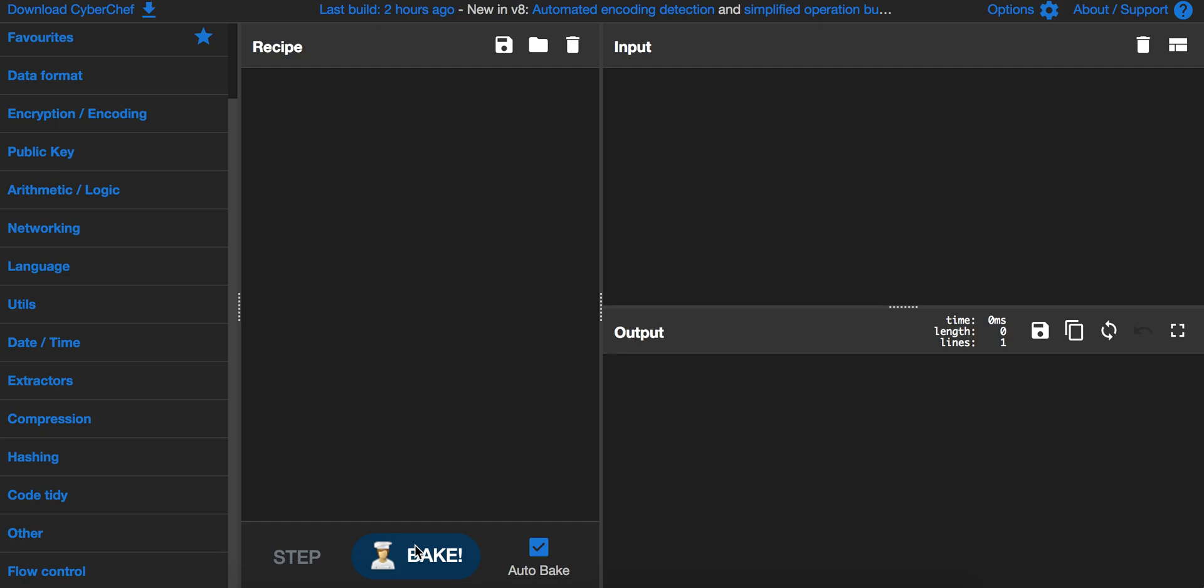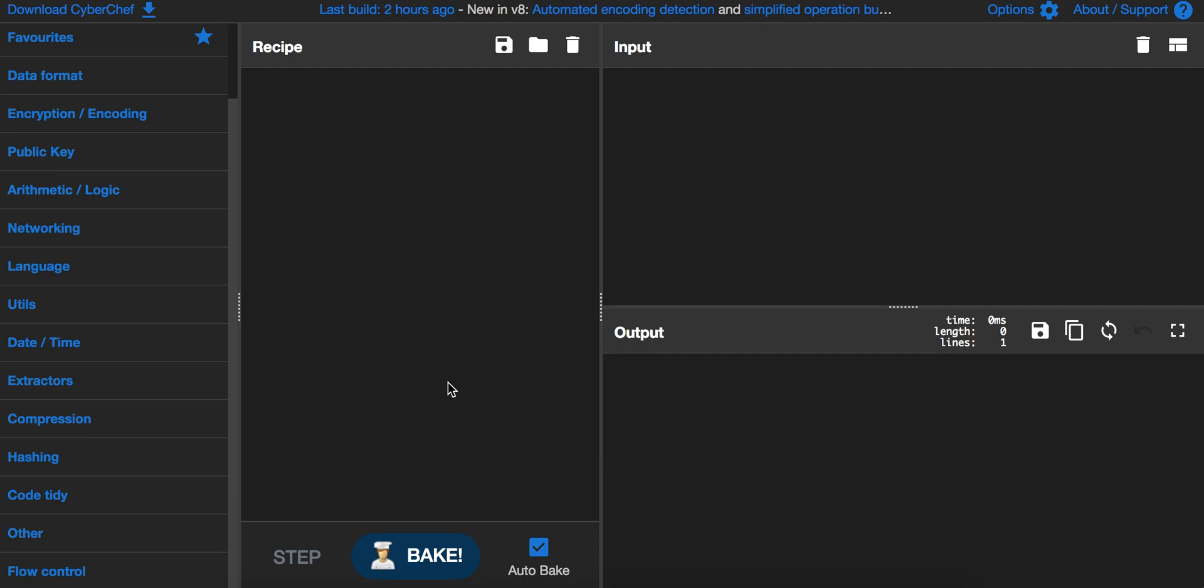With bake you can do a lot of operations in one recipe. By clicking bake you can then perform these operations, and by auto bake you will perform all of the operations in one.